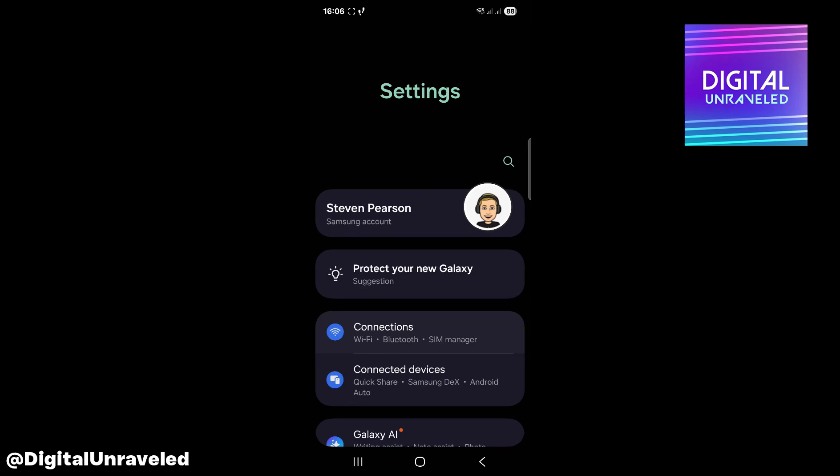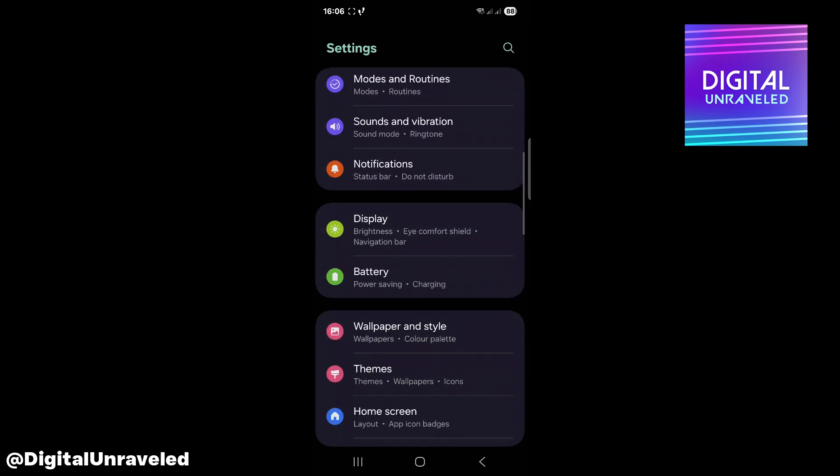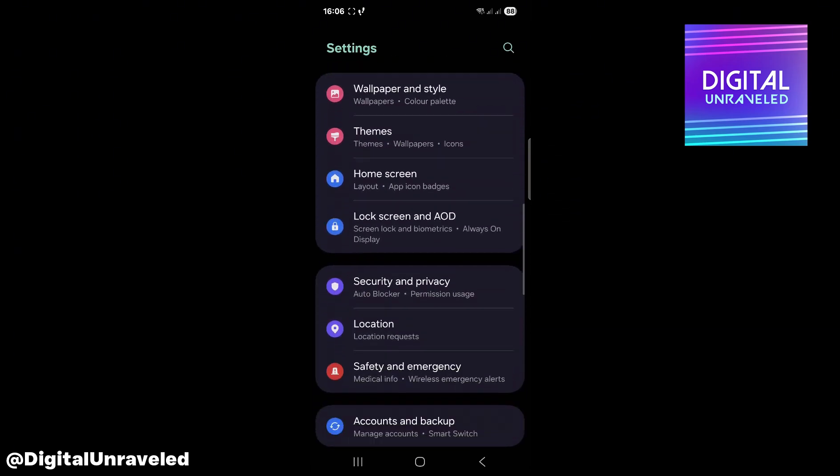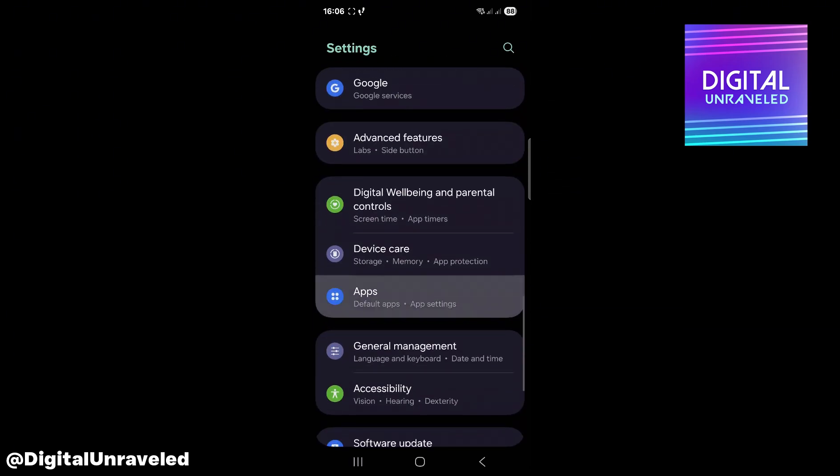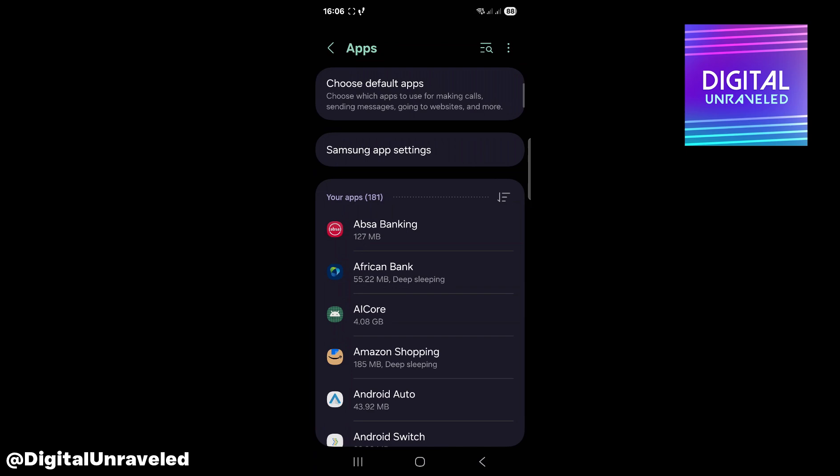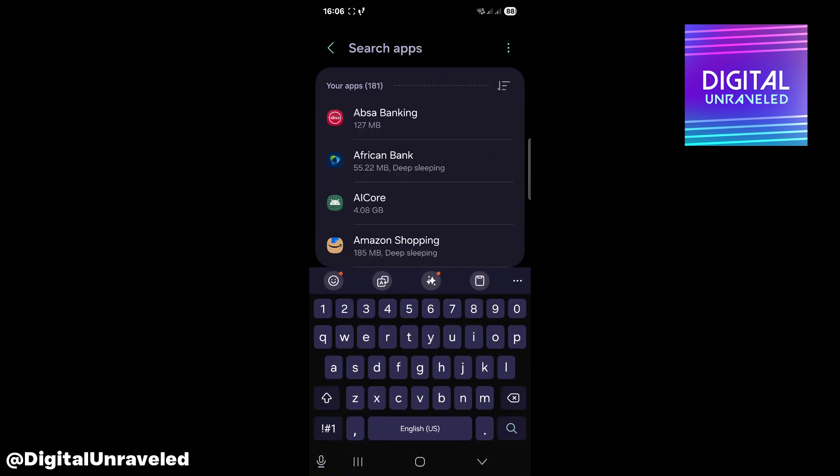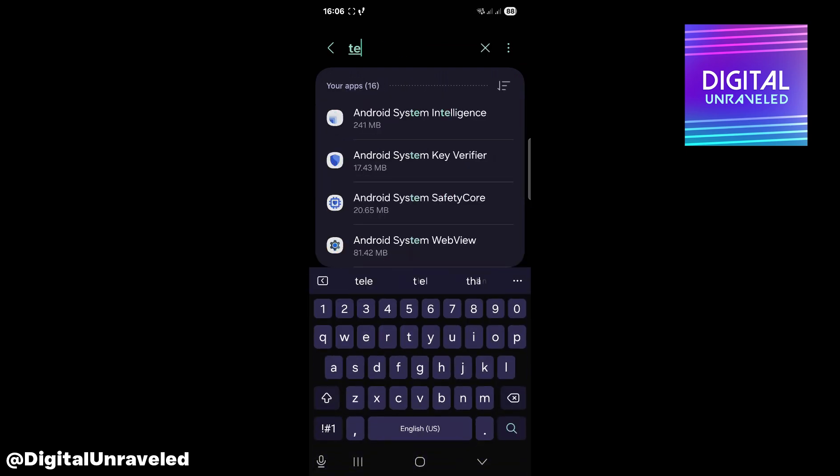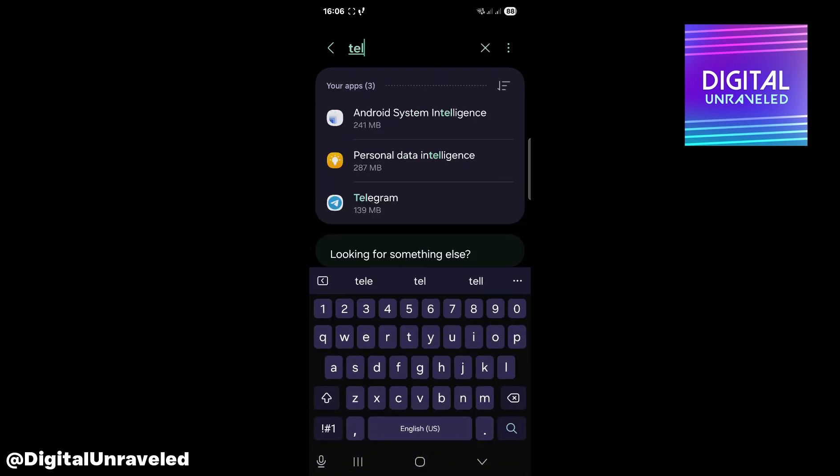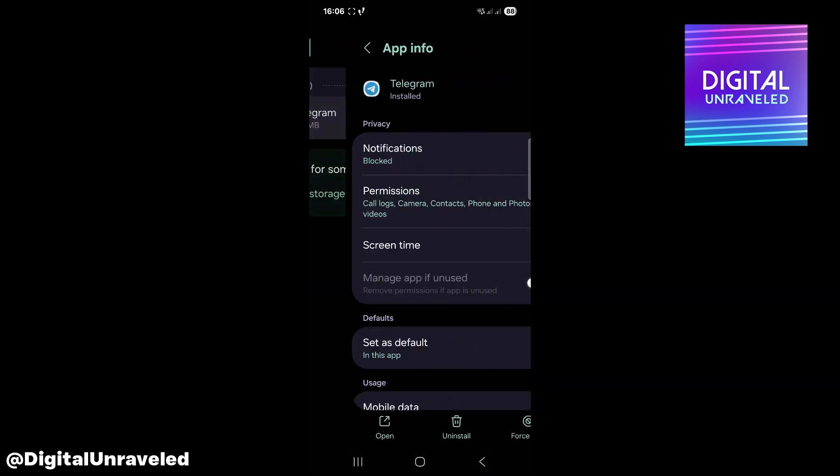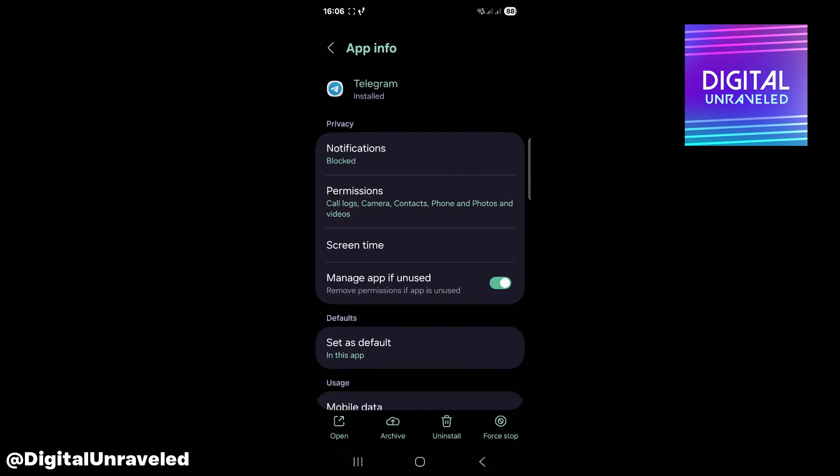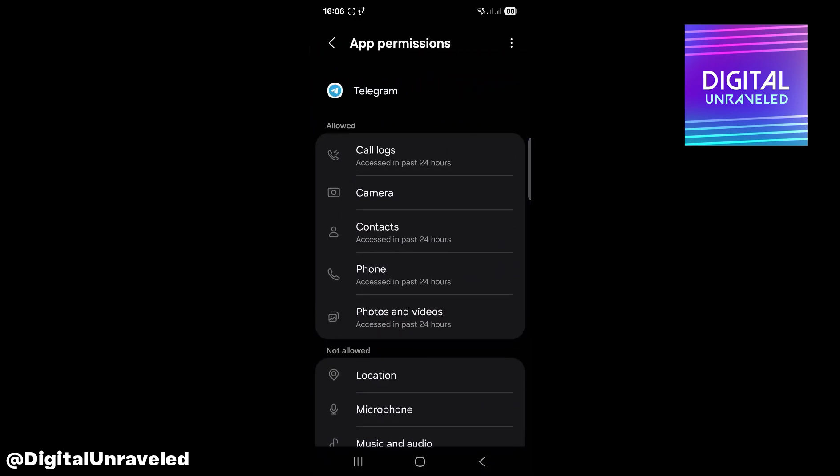Then you want to go into your settings, scroll down on your settings page, and then go to apps. Then you just want to search for Telegram, tap on it, and where it says permissions, tap on permissions.